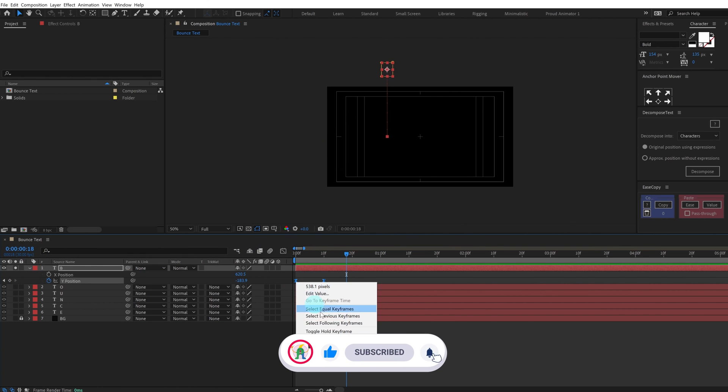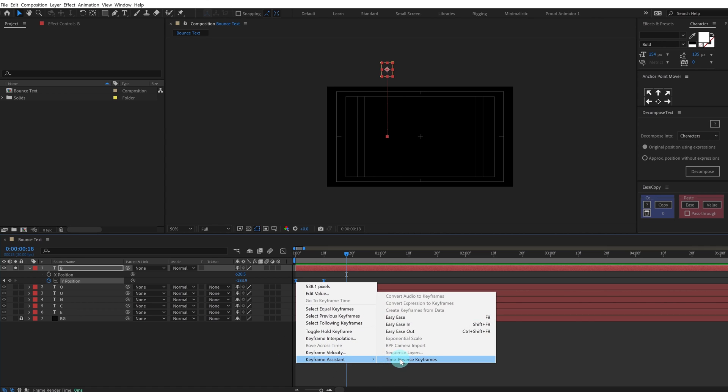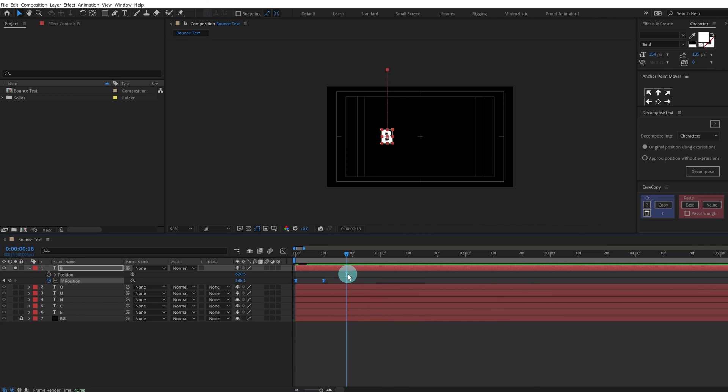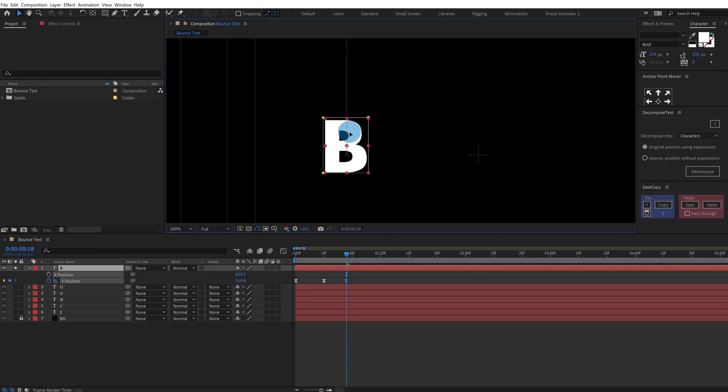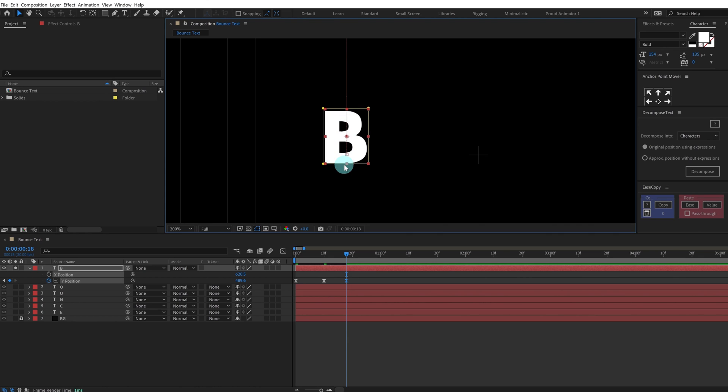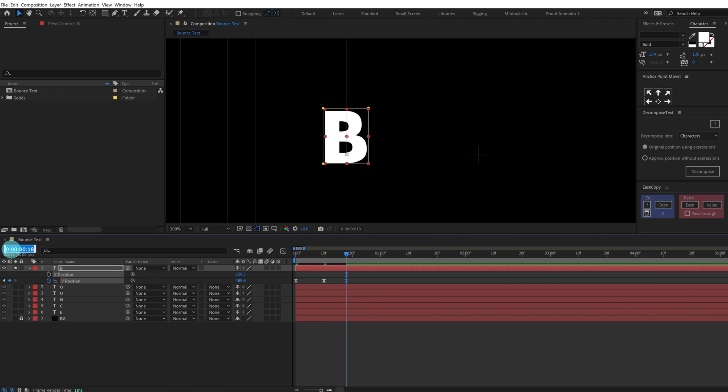First of all let's select all the keyframes, time reverse keyframe, and we are going to slightly move it above somewhat like this so it is going to re-bounce after hitting the ground. It is going to bounce again. Now again jump onto eight frames.